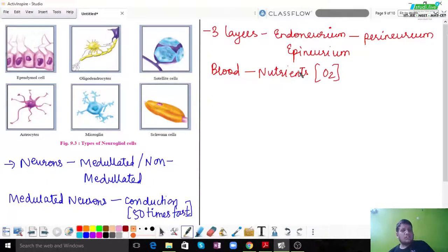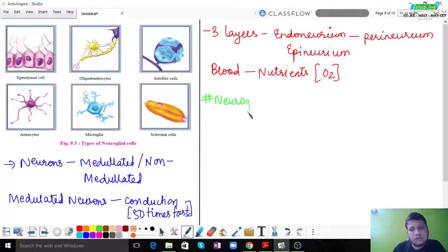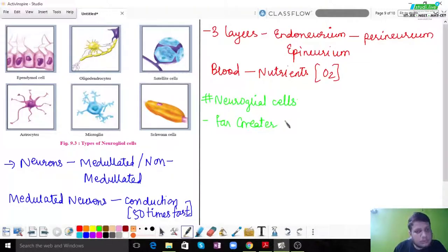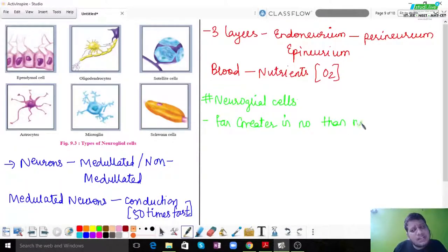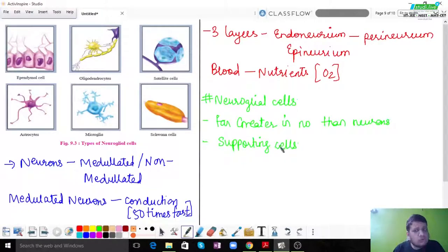As mentioned, in neural tissue there are two important cells — neurons and neuroglia, also called glial cells. Neuroglia are far greater in number than neurons. They are actually the supporting cells — they exist to look after the neurons and care for their functioning.